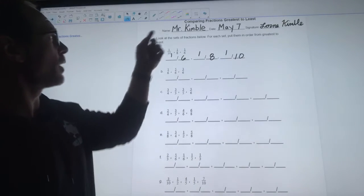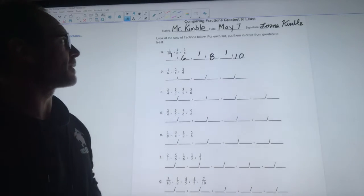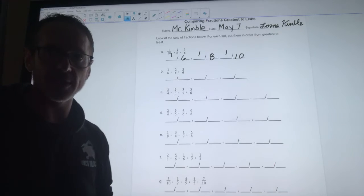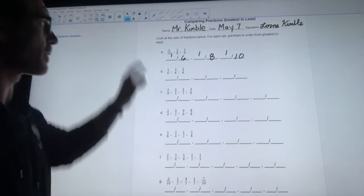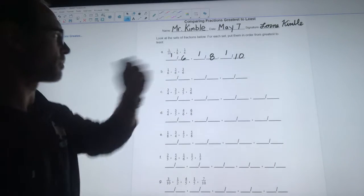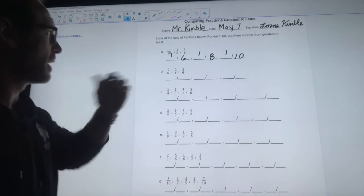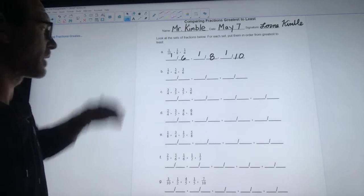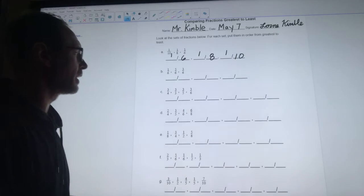Alright guys, I just want to review this assignment that was comparing fractions greatest to least, so we're going from the biggest to the smallest. I did 'a' with you already, so let's start with 'b'.